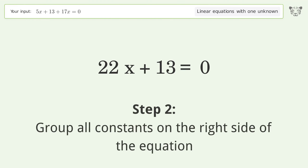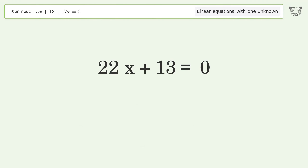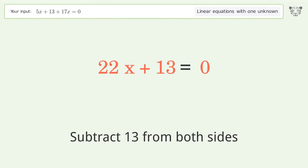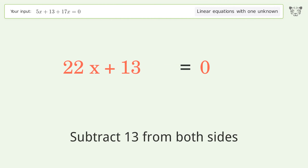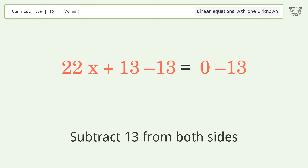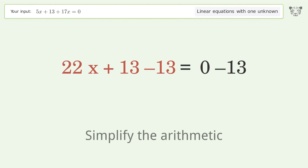Group all constants on the right side of the equation by subtracting 13 from both sides. Then simplify the arithmetic.